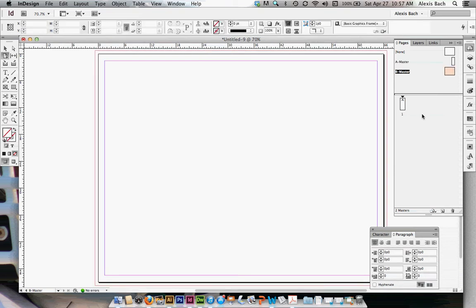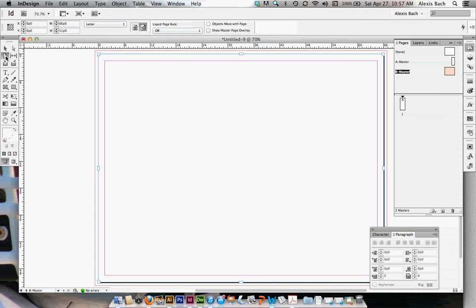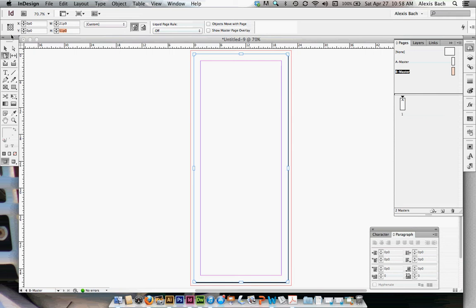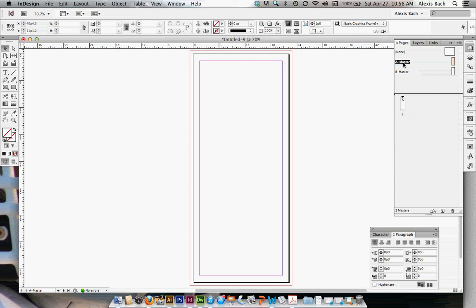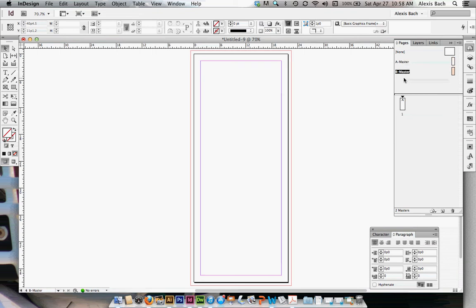Go down to your pages panel and click create new page. That's going to give you your B master. Make sure your page tool is selected again, then go up to width. Here we're going to put the shorter of the two panels — the measurement you want is 3.625 inches. This one is about a sixteenth of an inch shorter than the other two, so that when they fold, it folds nicely, evenly and cleanly. Hit tab and click on your selection tool. In your pages palette you now have an A master and a B master — one is slightly smaller than the other for folding purposes.